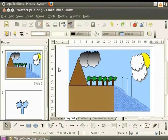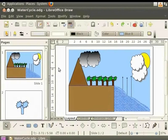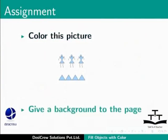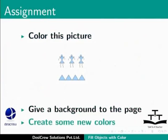Alternately, set the automatic save option so that the changes are saved automatically. Here is another assignment for you. Color this picture you created. Give a background to the page. Create some new colors.